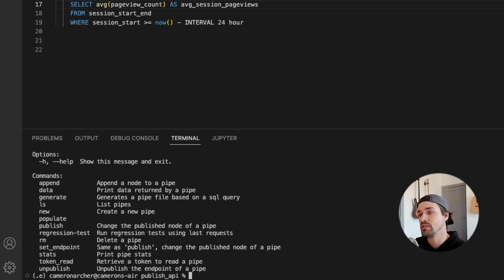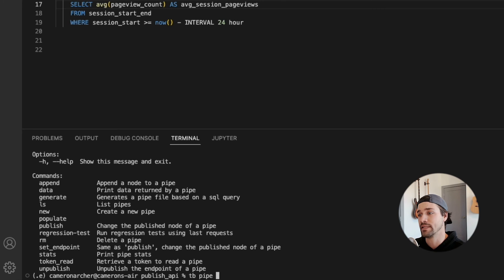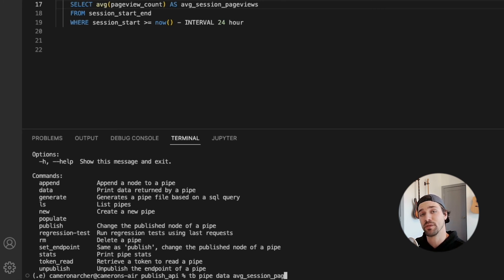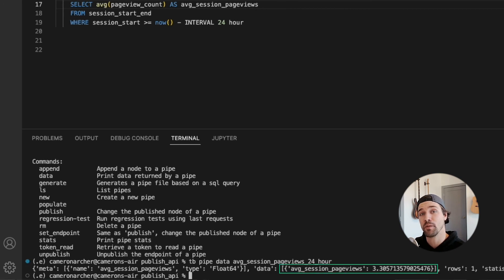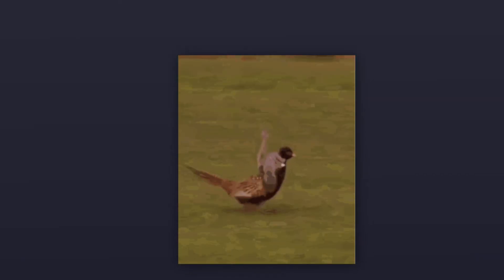And now you can actually use the CLI to call that API with tb pipe data and the pipe name. In this case, average session page views 24 hour. And there you get the response. And that is how you publish an API from a pipe in TinyBird.